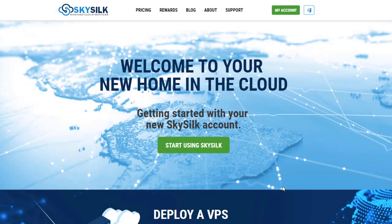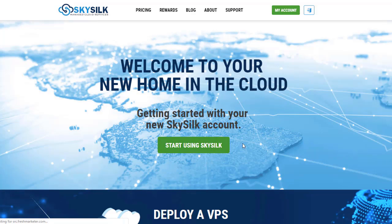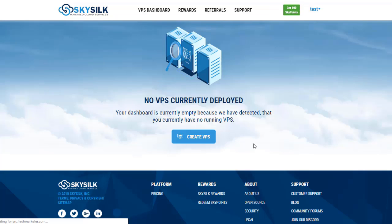After that, click start using SkySilk. Then click create VPS.